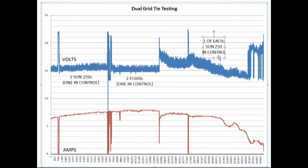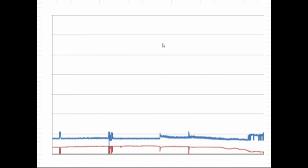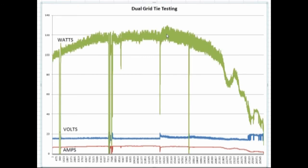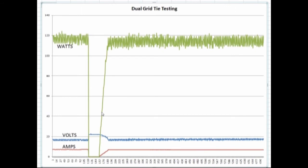Then I switched over to one of each, the Sun and one of the Power Jacks. You could tell the voltage was being a lot more affected by that, and definitely the current suffered with that combination. But if we go back to the power curve, we actually got our best power of the day, probably on average another four or five watts better with those together than when they were paired separately.